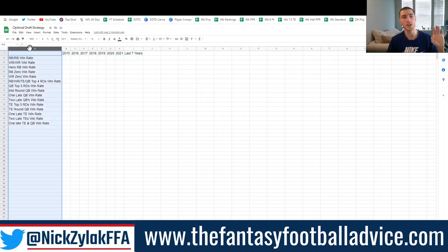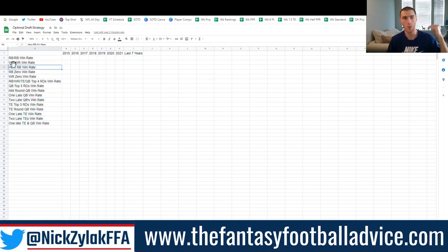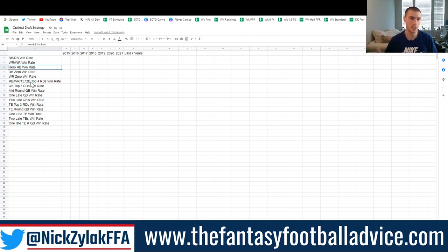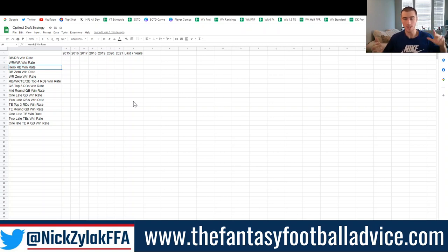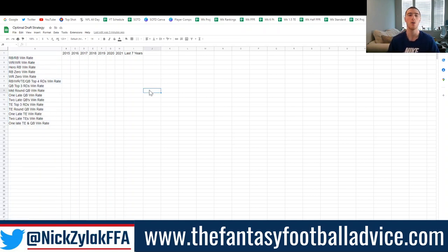I'm looking at strategies like RB Zero, WR Zero, an even split of running back then wide receiver then quarterback then tight end, taking a quarterback early versus late, two quarterbacks late versus one quarterback early — all the different strategies. If you have one that's not listed that you want me to look up, I can probably find the answer once the data is gathered. It's just about telling me which strategies you want examined.